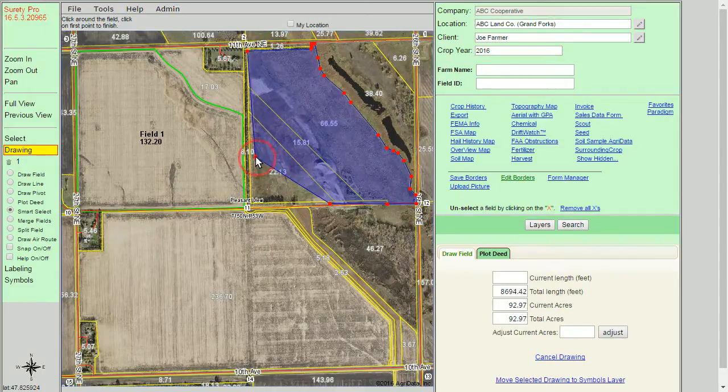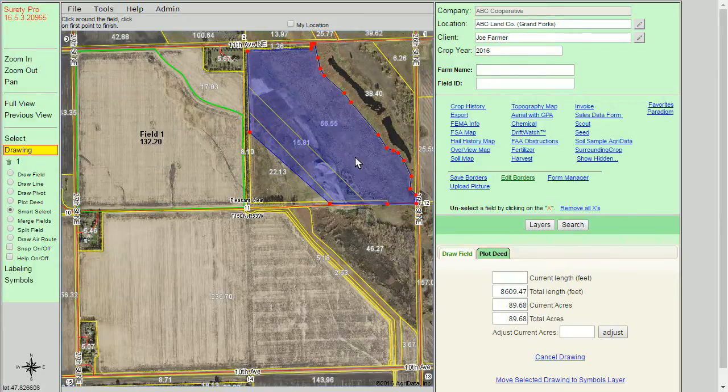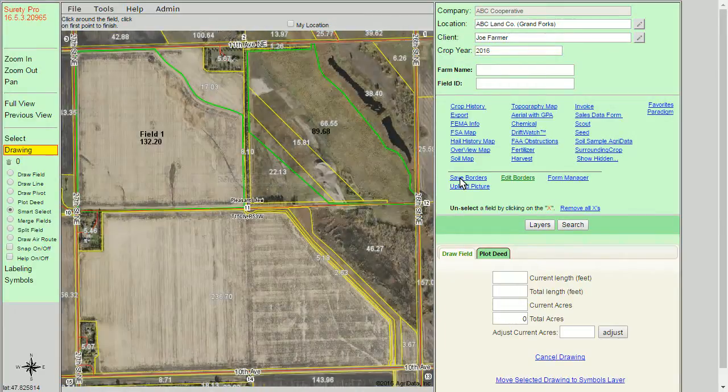Once we have the boundary in a state that we want to save, we would click on save borders, and it will save to the client record again.